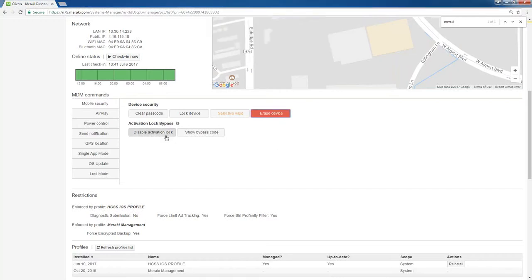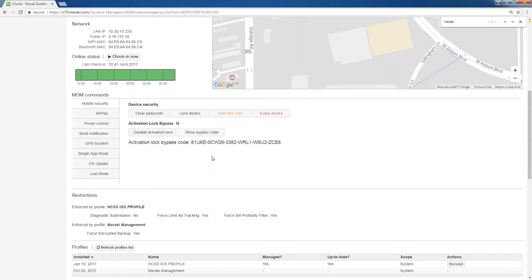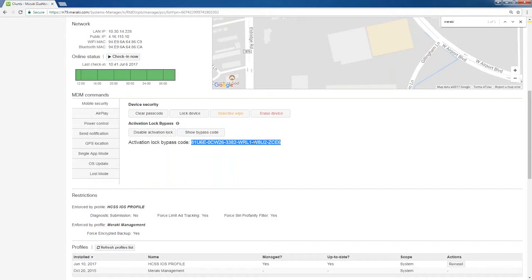Activation lock, you can disable it here. If you wanted to get past it, you can show the bypass code. It's okay if you guys see this. This is randomly generated every time for the device. It lets me get in but if the device is locked and I don't know how to get into it, this will let me get past it.